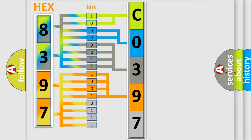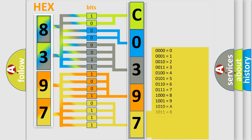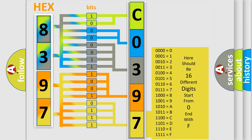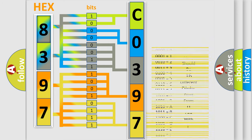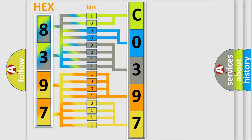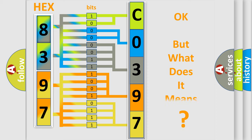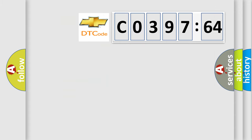A single byte conceals 256 possible combinations. We now know in what way the diagnostic tool translates the received information into a more comprehensible format.